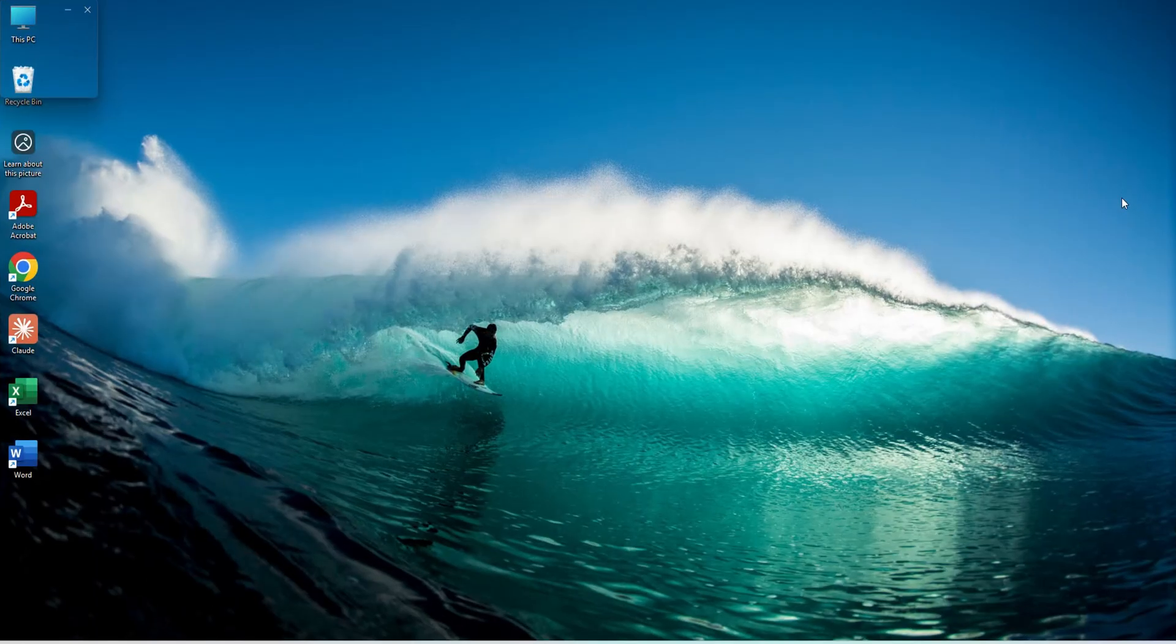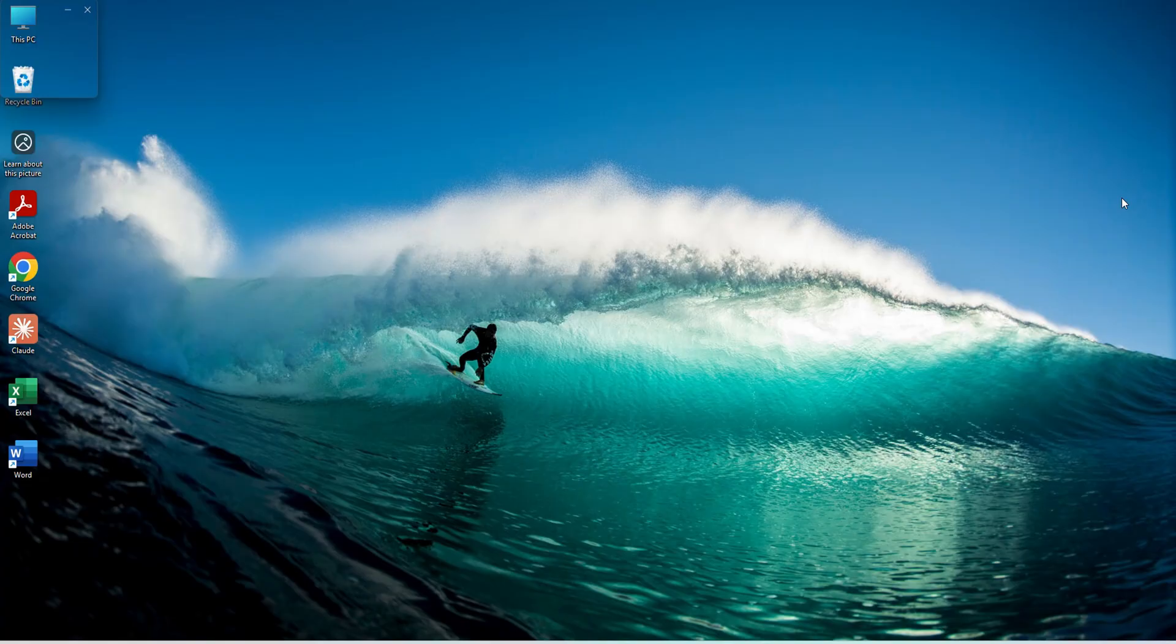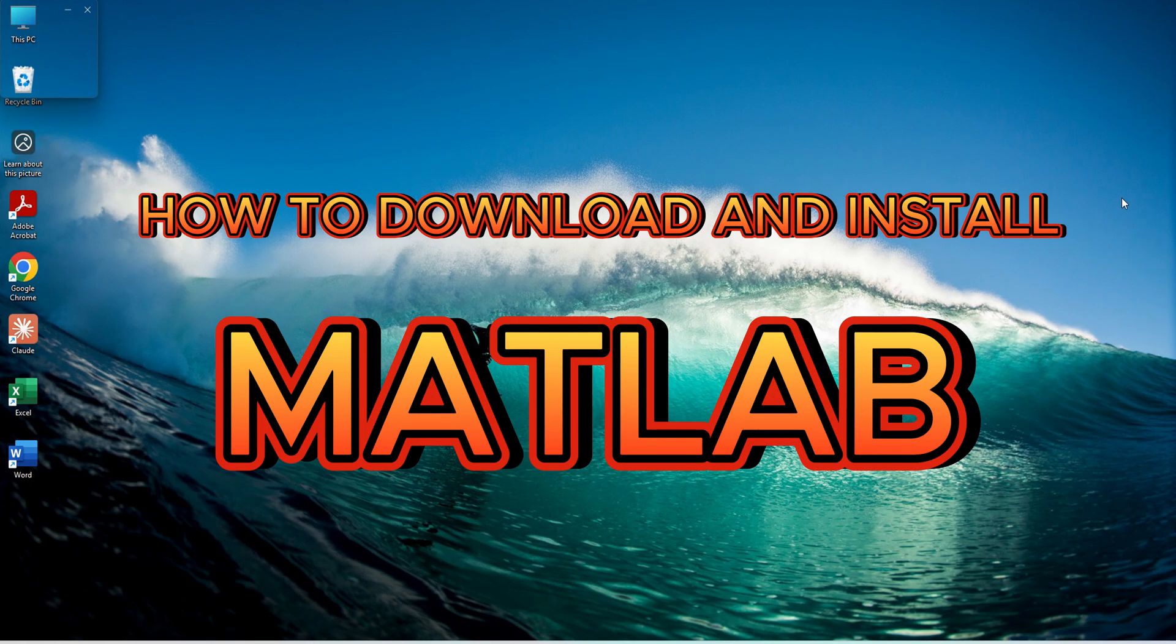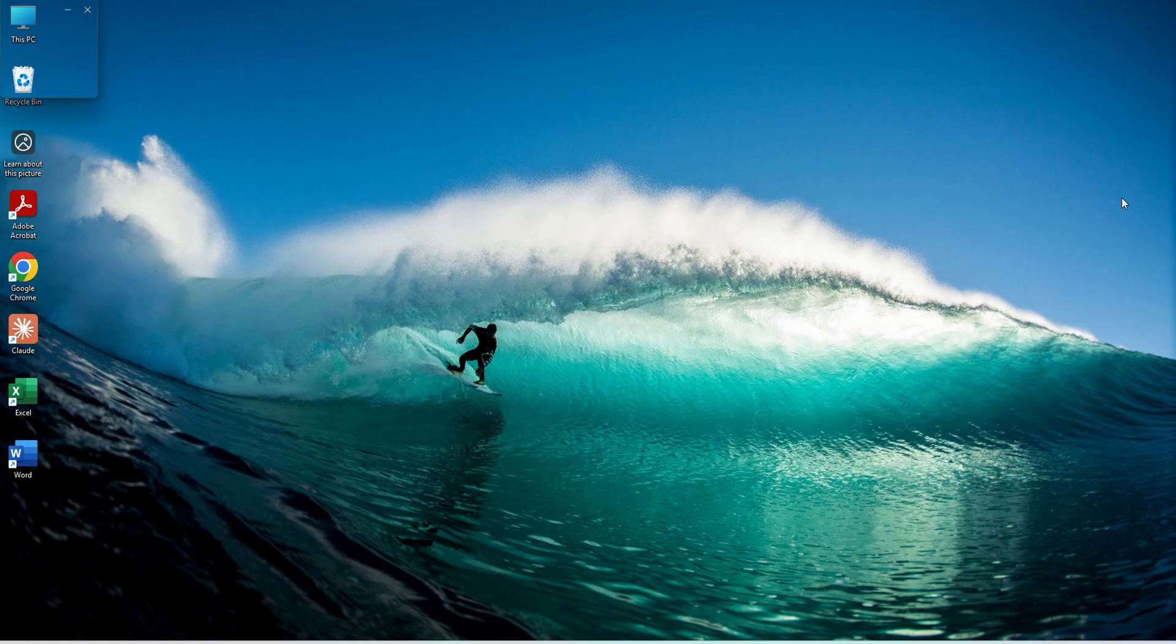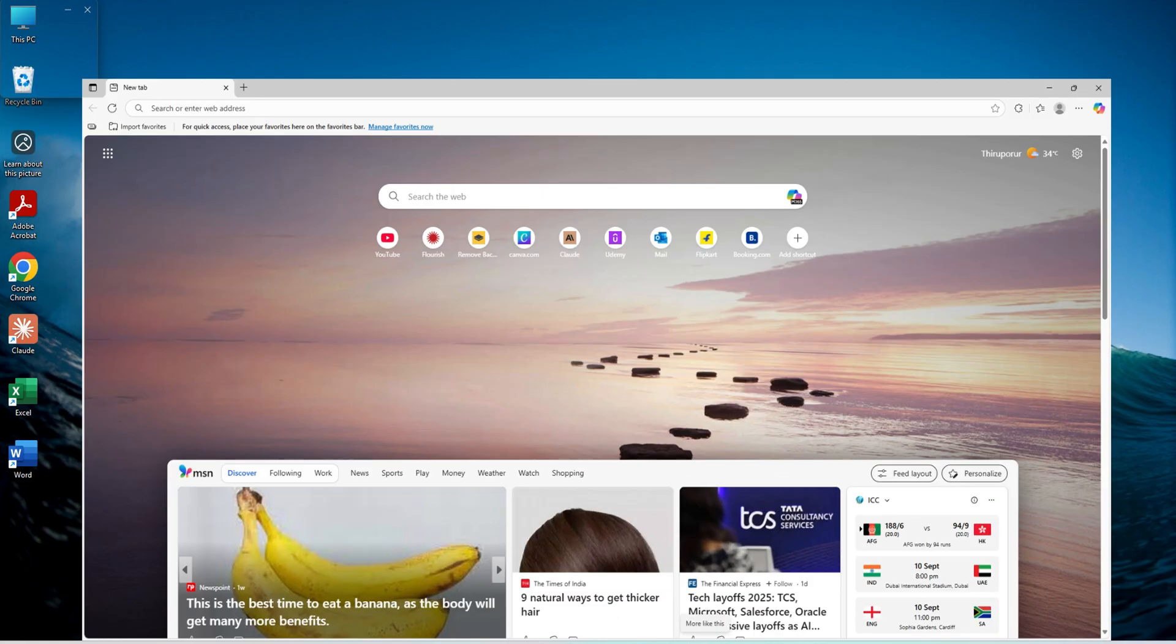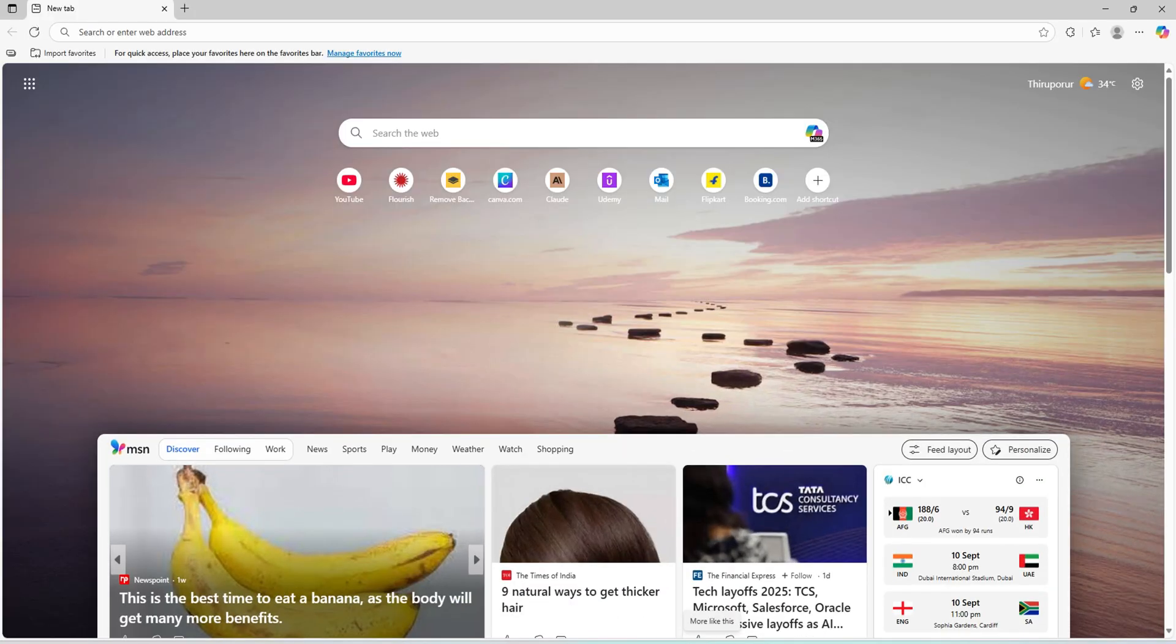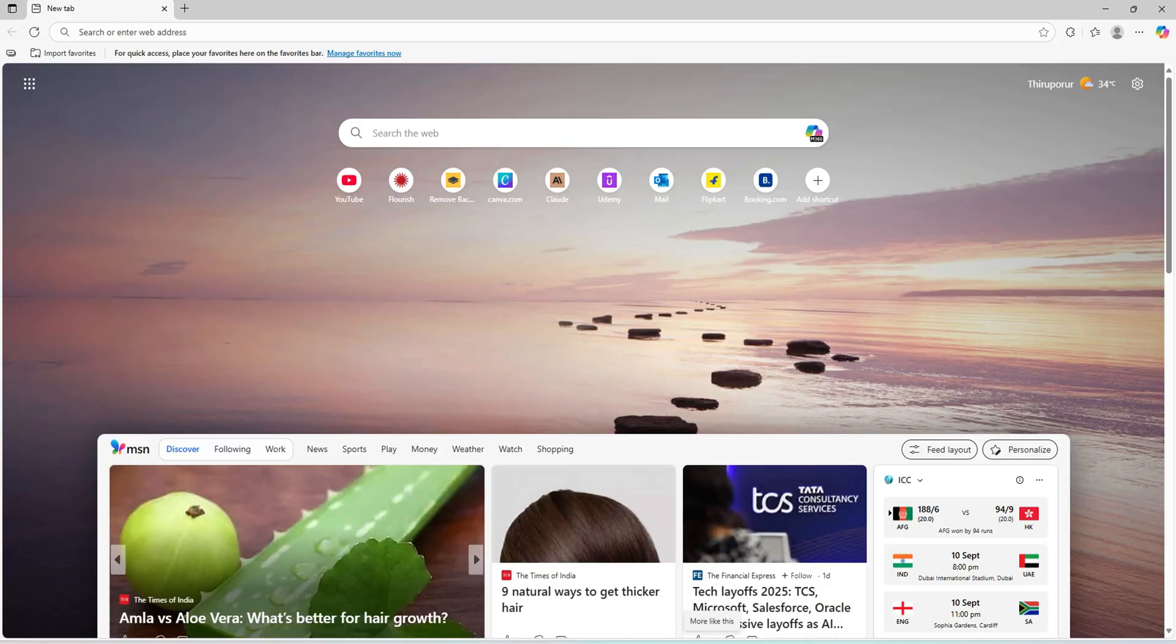Hello all, welcome to my YouTube channel. Today we are going to see how to download and install MATLAB for Windows OS. This will be very much useful for students and working professionals who want to use free versions of MATLAB. Let's get started.